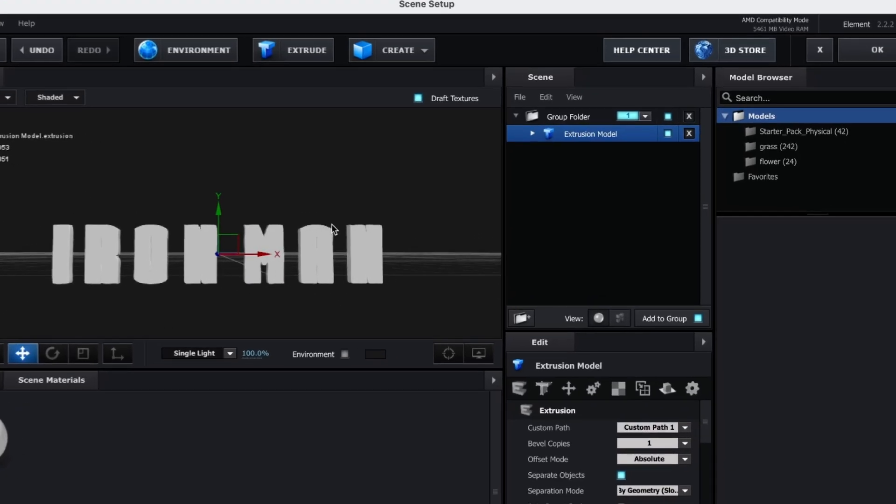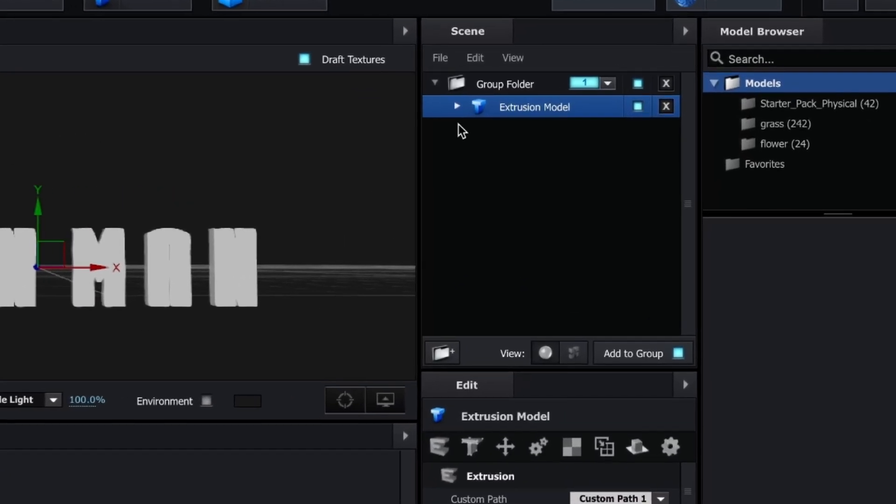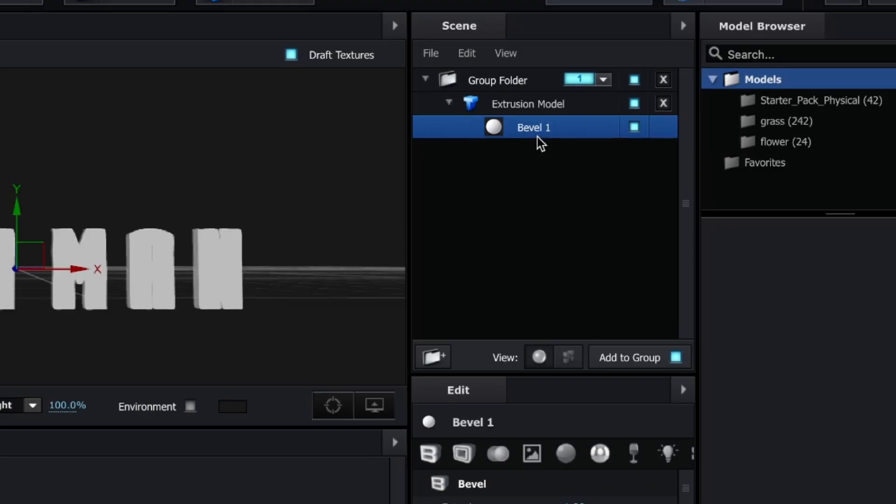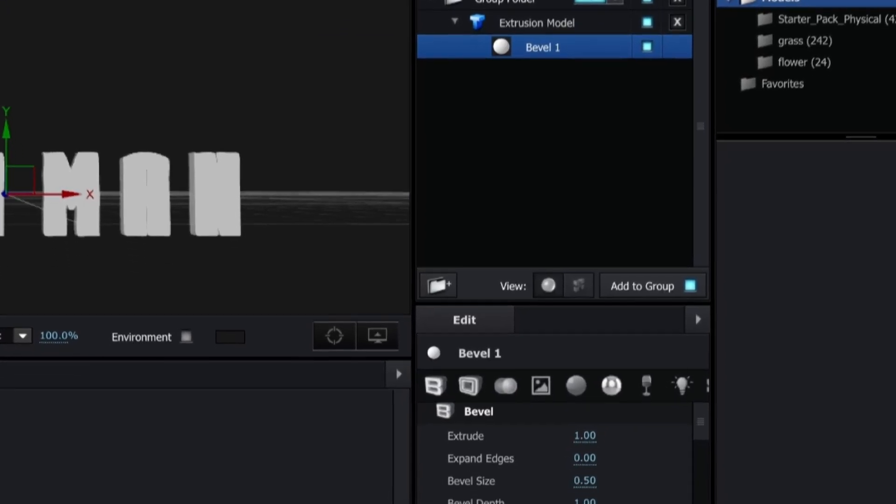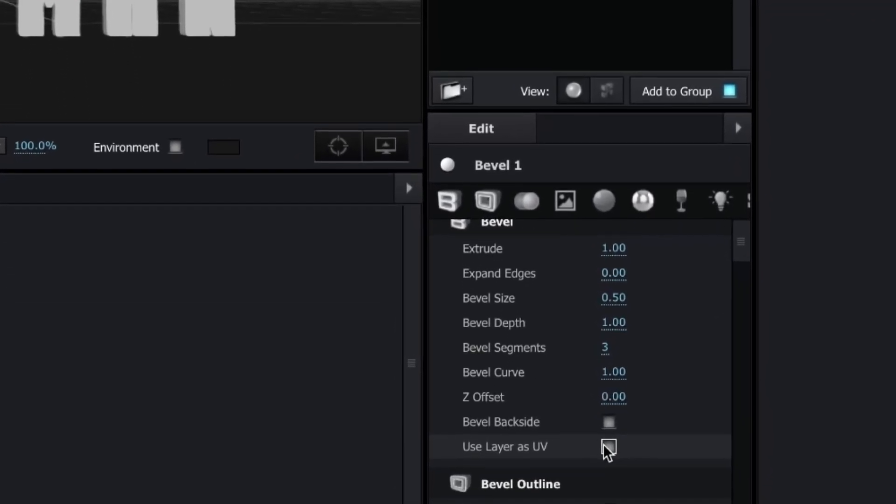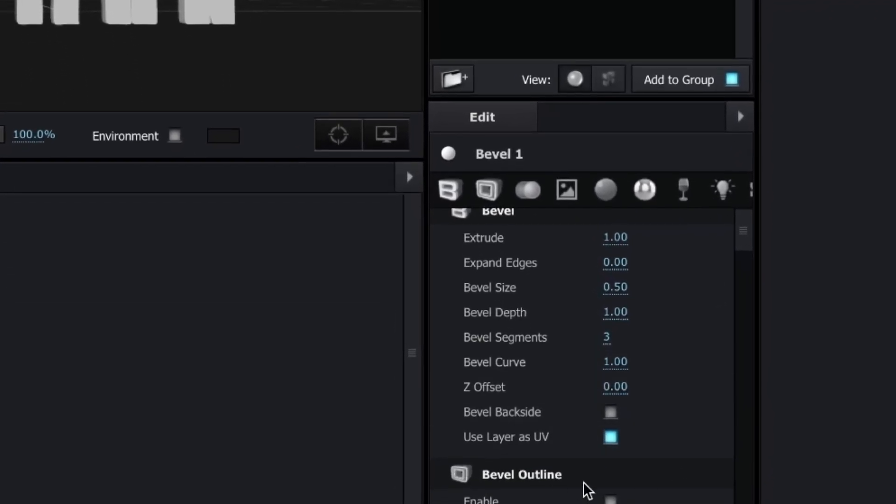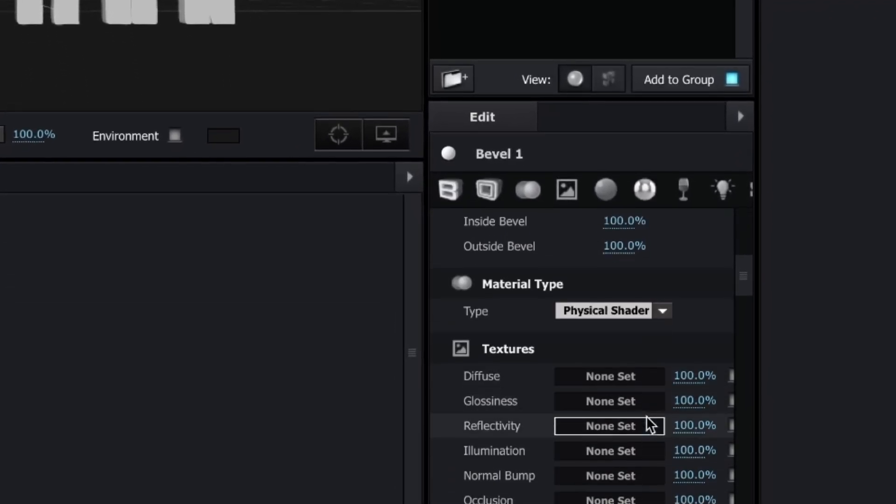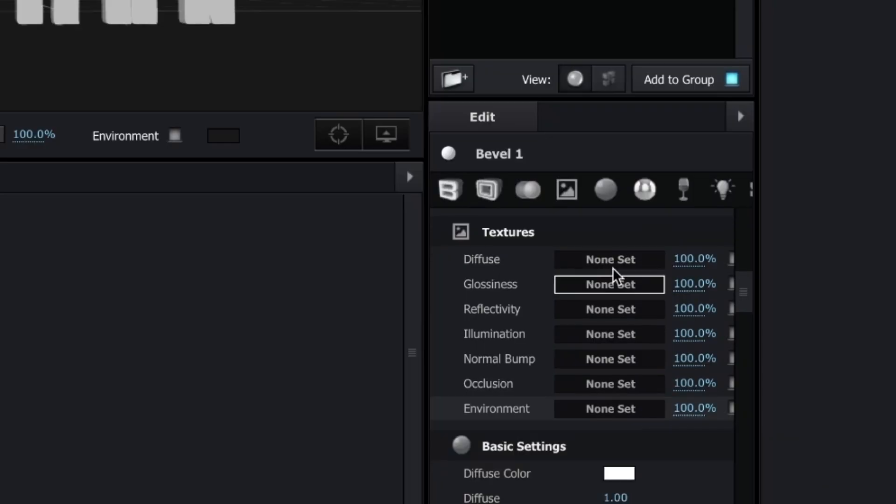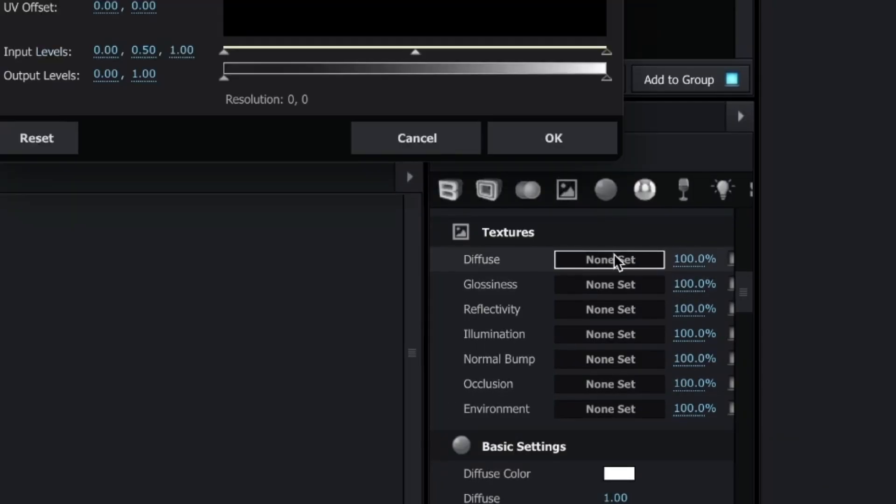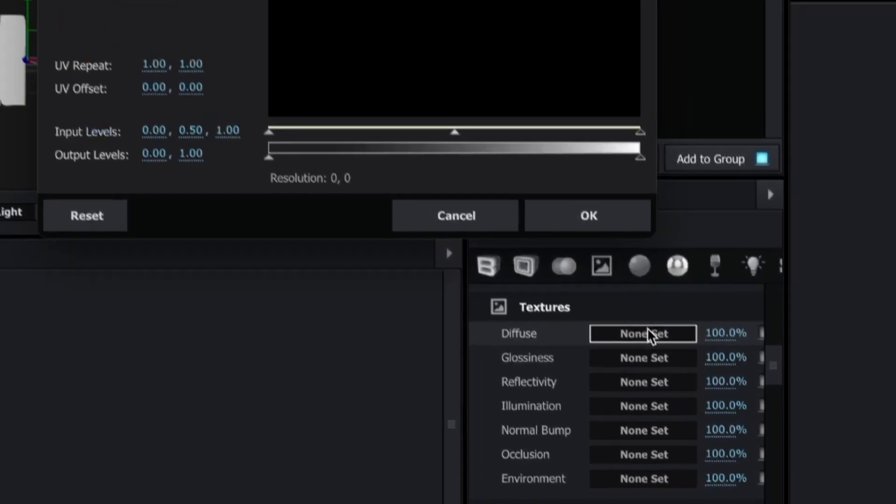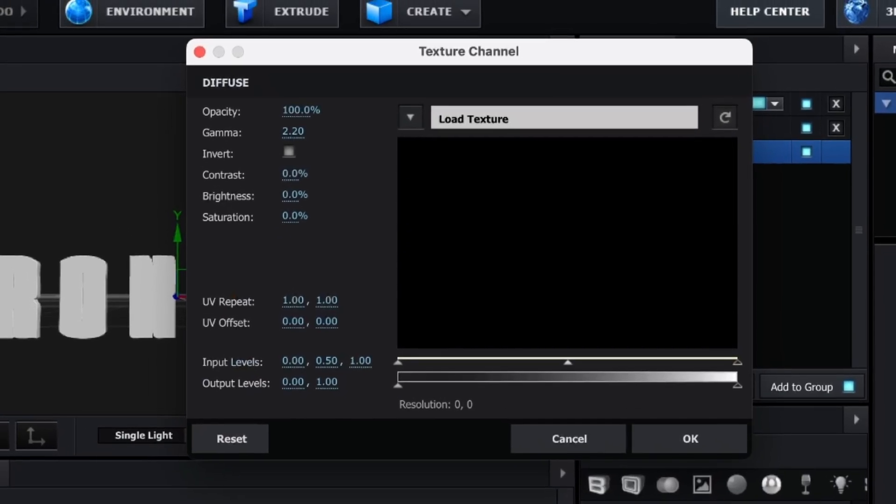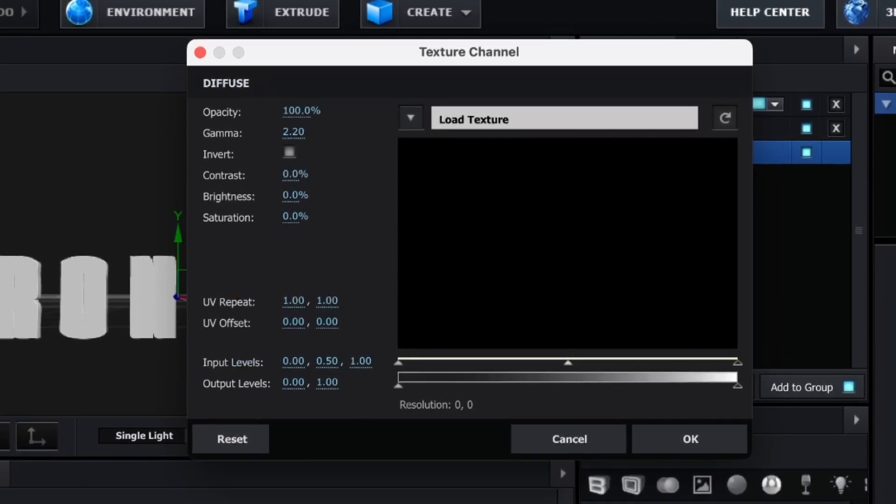To add the texture, go to Bevel and scroll down to the Use Layer as UV setting. Click that—this is important. Then go to Textures and click None next to Diffuse to open the texture channel window.